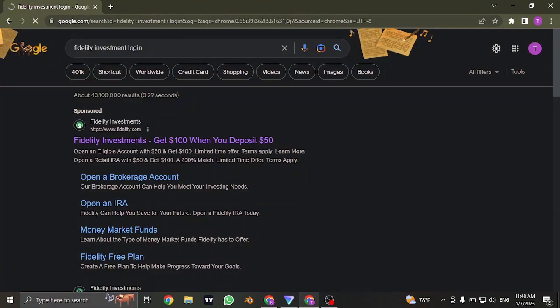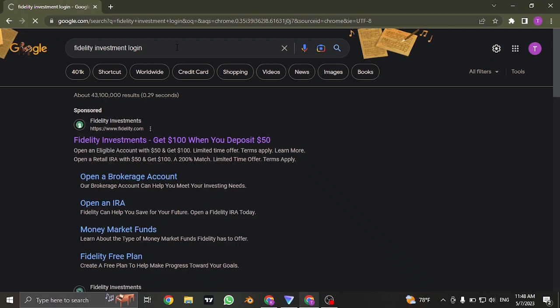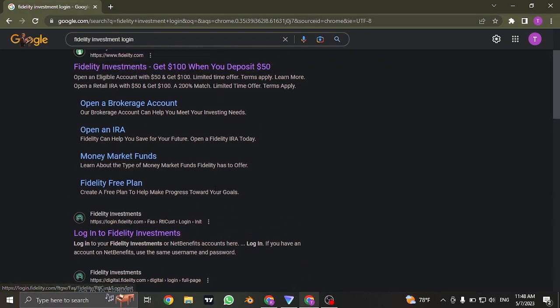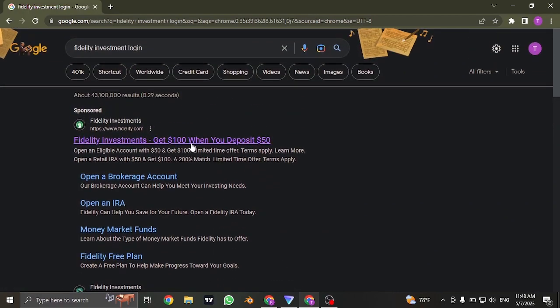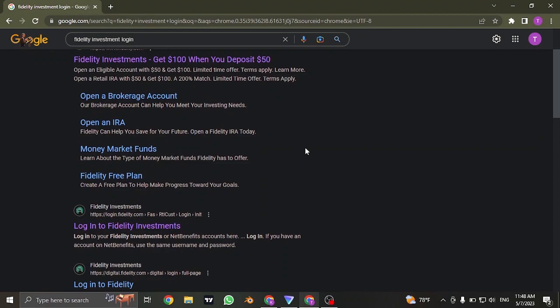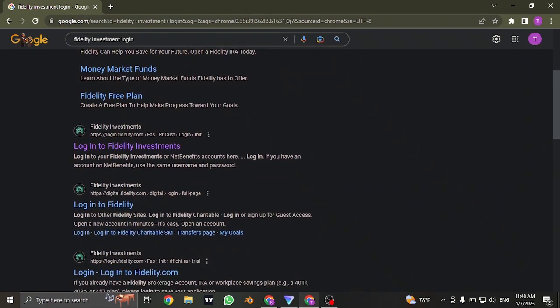Search for Fidelity Investment Login on the search bar of your web browser. Once you do, you can see a result of Login to Fidelity Investments. If you don't see it on the first result, you can also scroll down and click on the Login to Fidelity Investment.